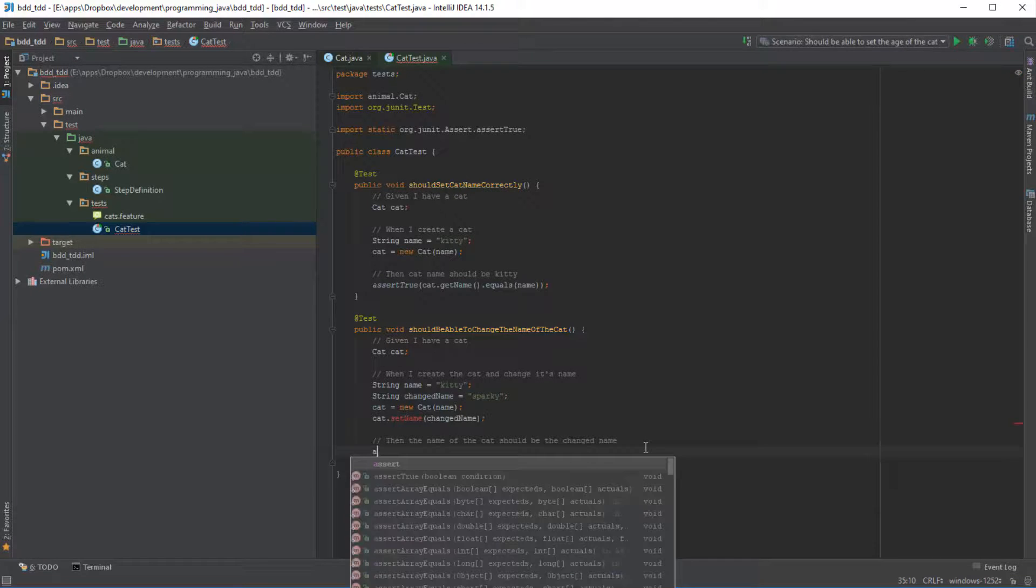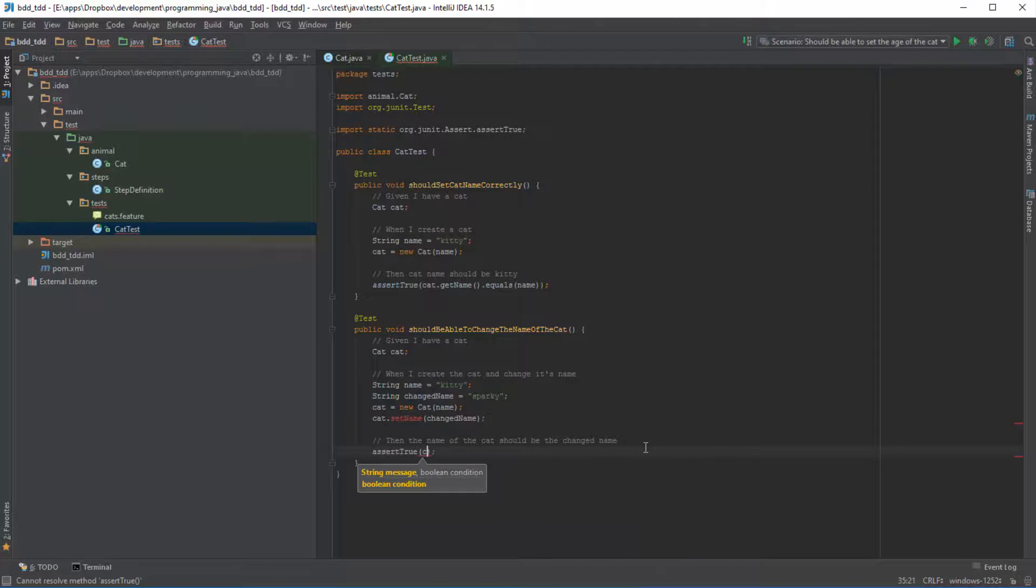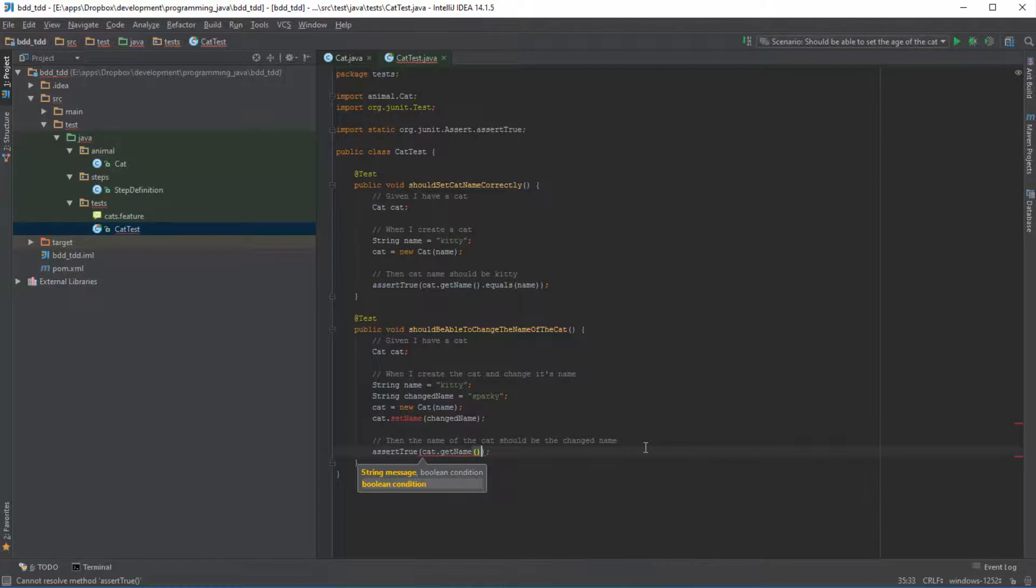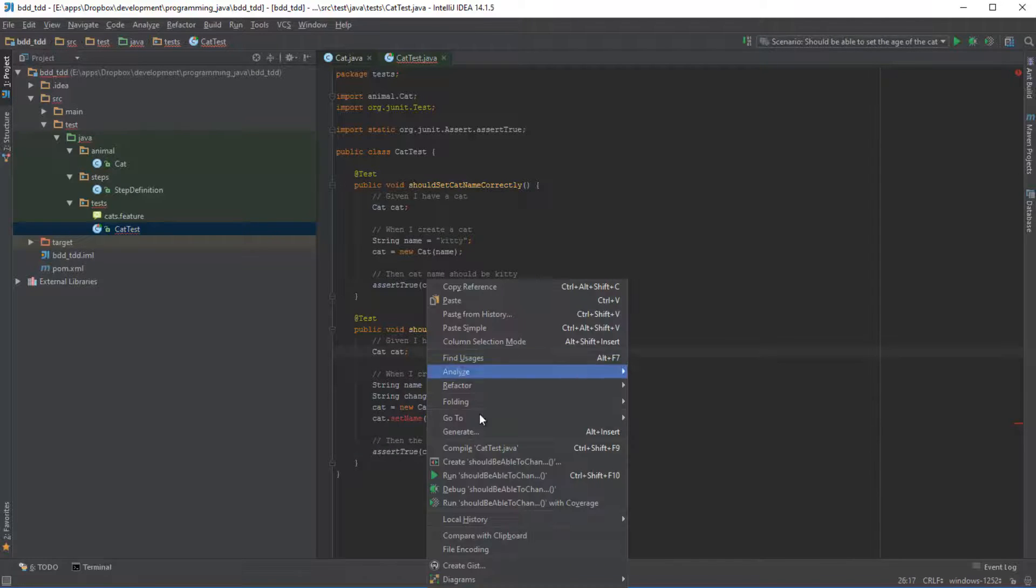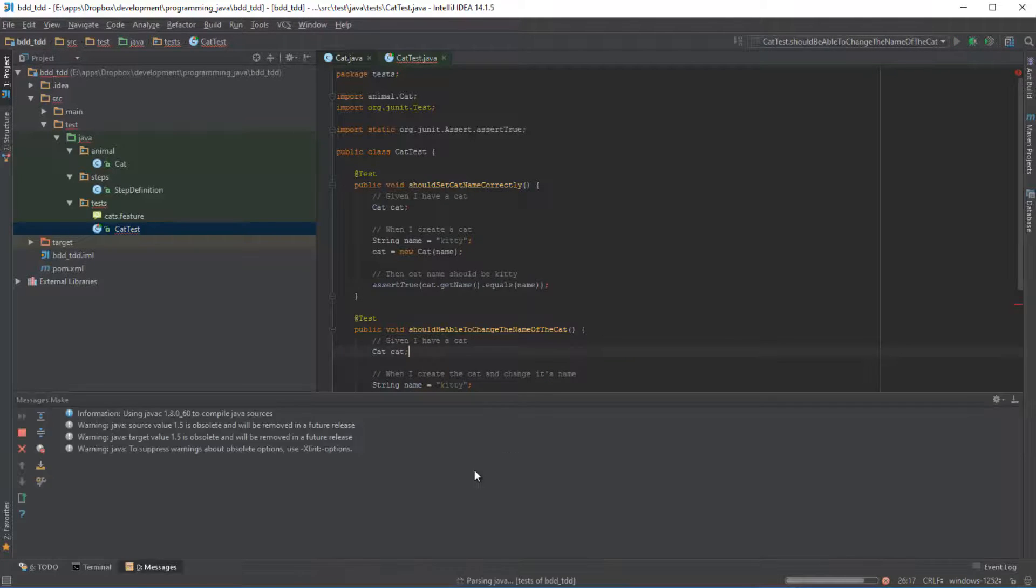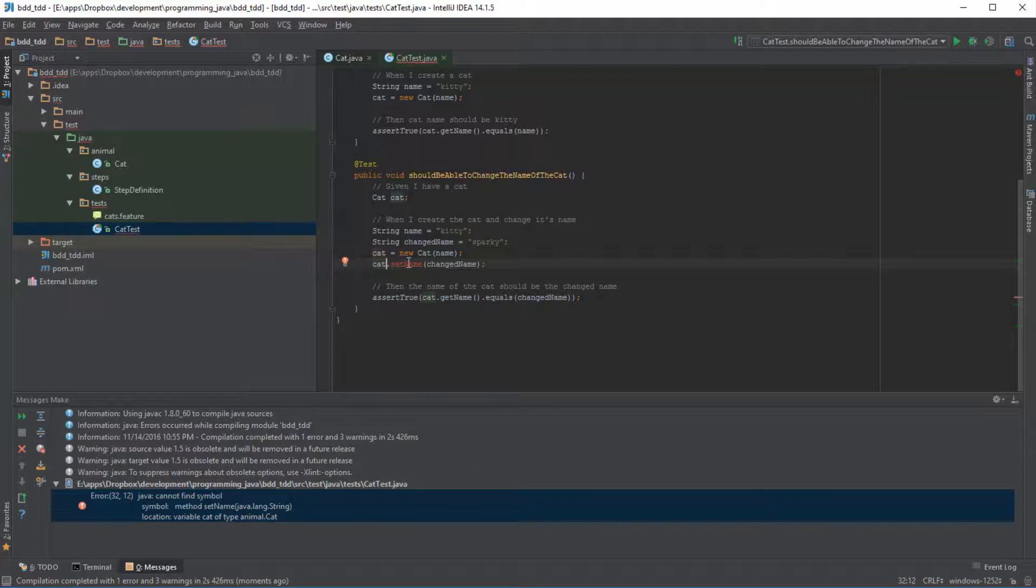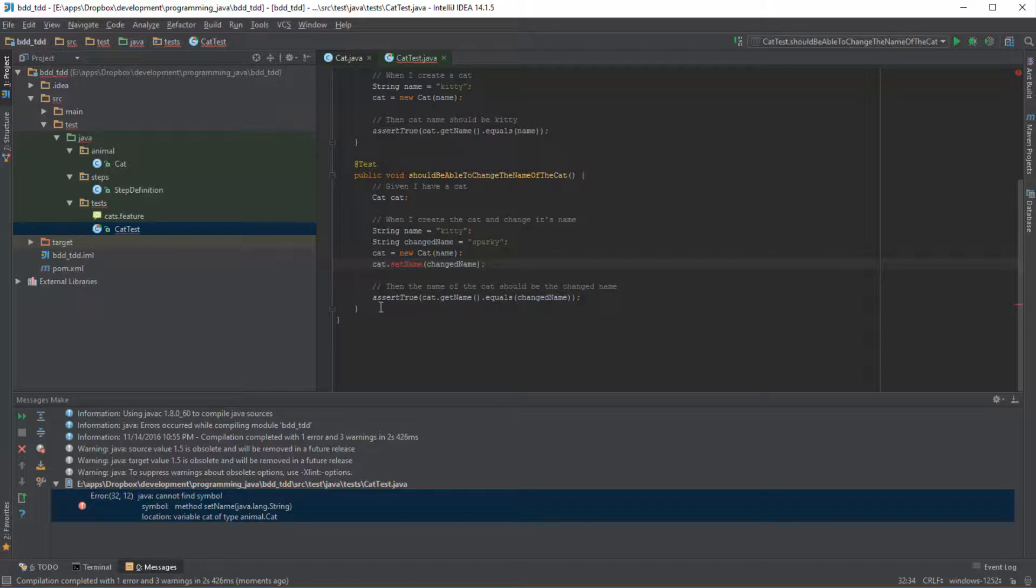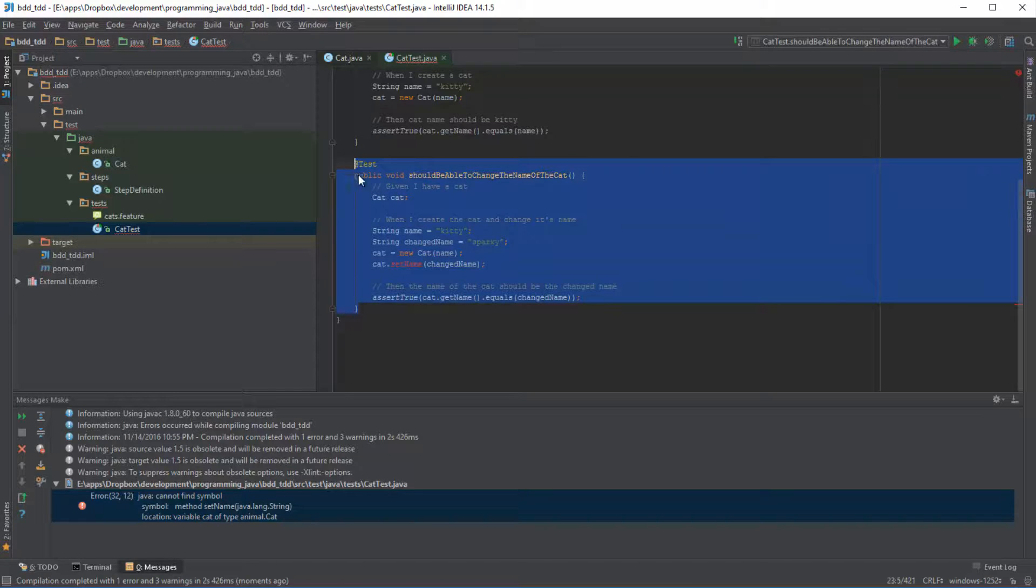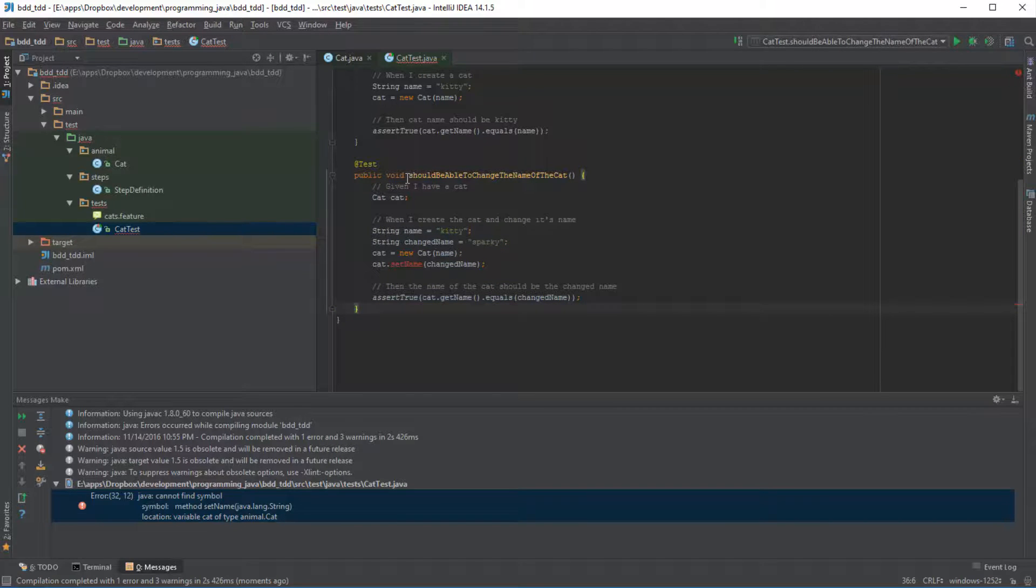So we're going to do one final thing, which is just to assert, and we're going to assert true, and we're going to say cat.getName equals changed name. So now if I run this, it's compiling an error on the fact that this particular method doesn't exist. But again, ignoring that, if we just take a look at this test on its own, then we can see that this test actually does capture the requirement that we are trying to implement.